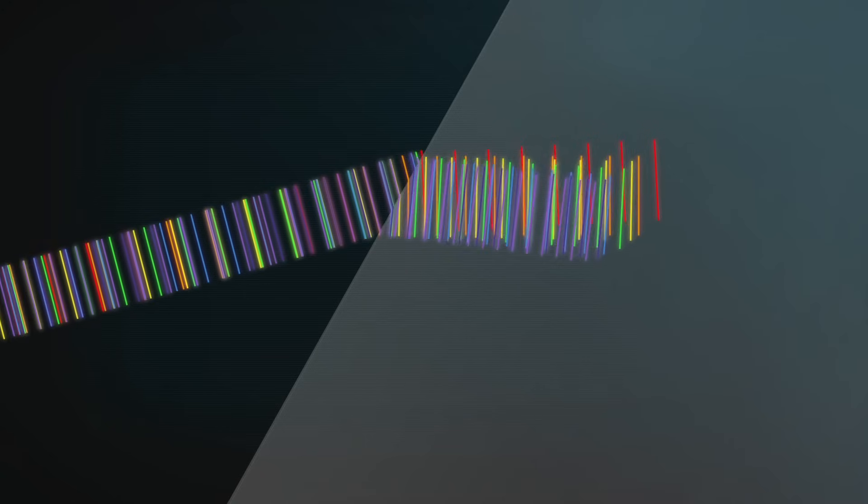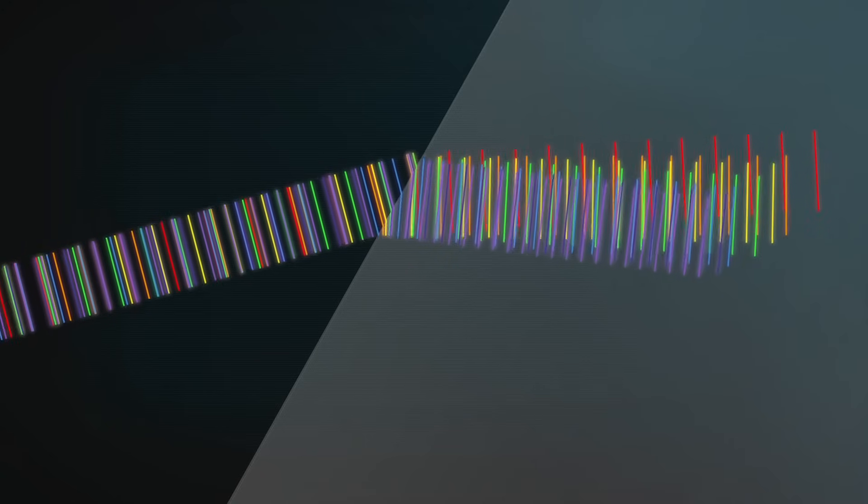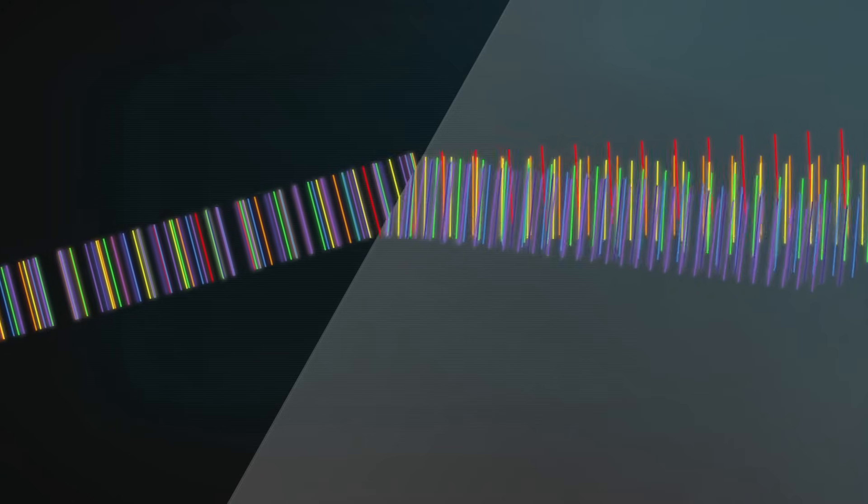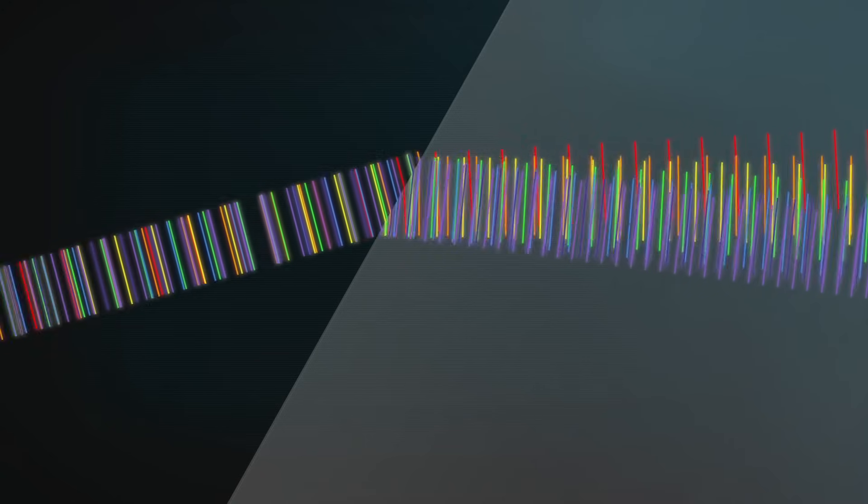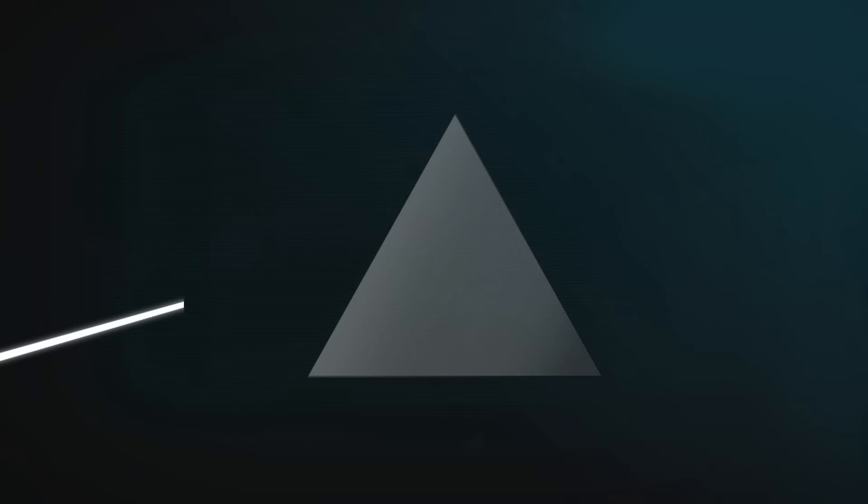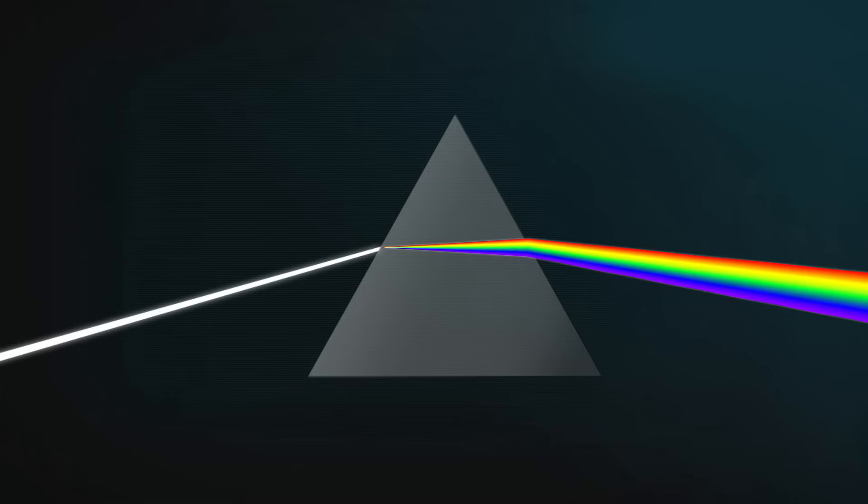So it's the combination of hitting glass on an angle, and different wavelengths interacting with the electrons in the glass different amounts, that makes light hitting a prism spread out into a beautiful spectrum of colour. And some classic album cover art.